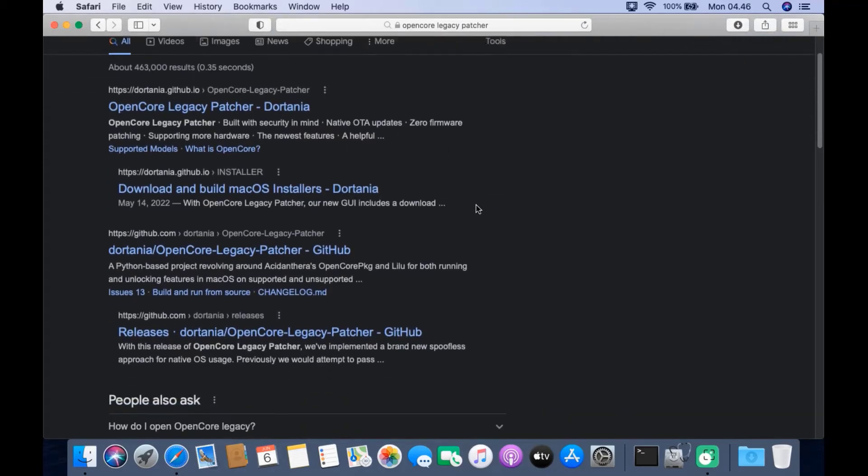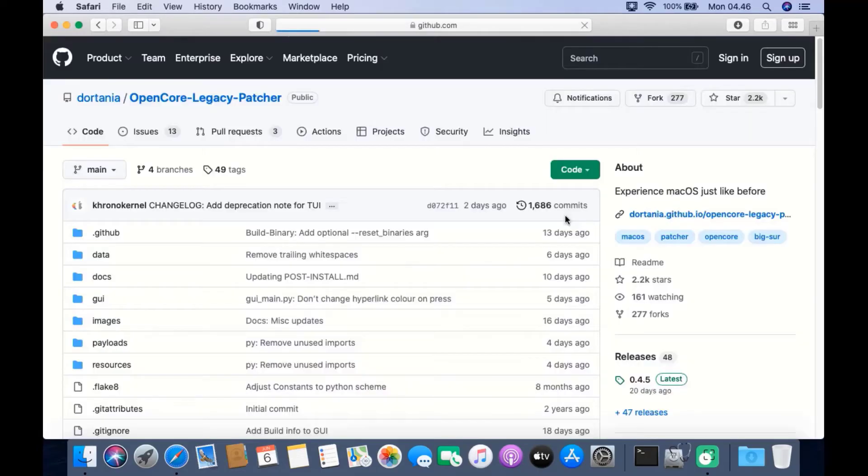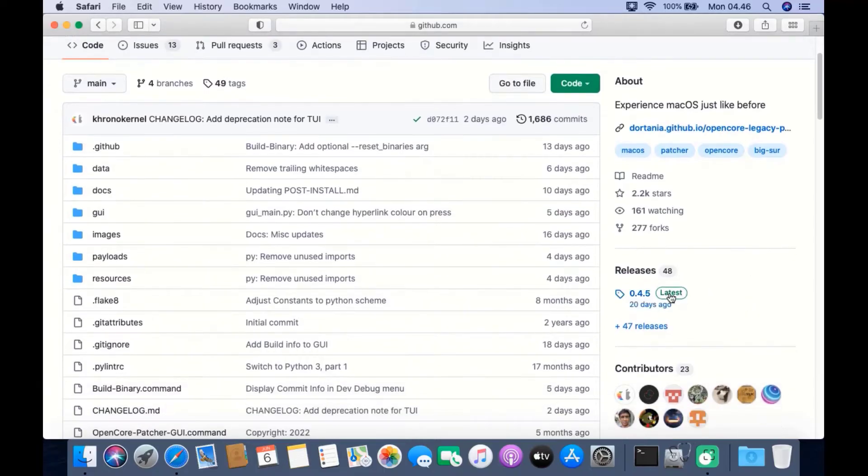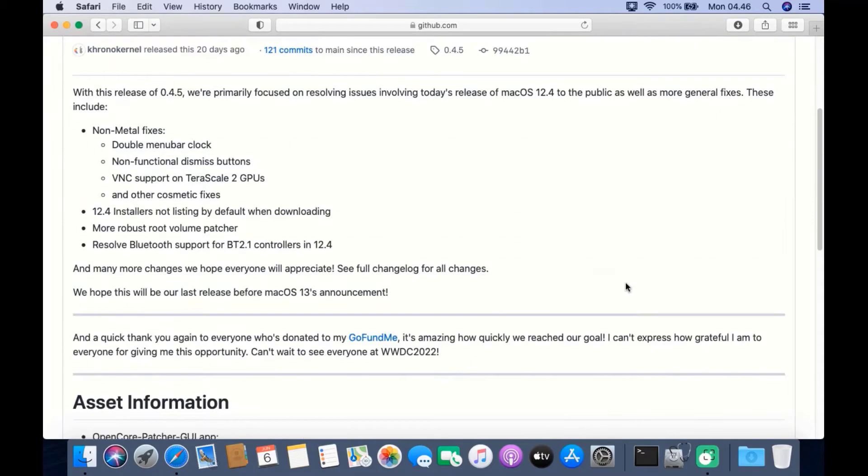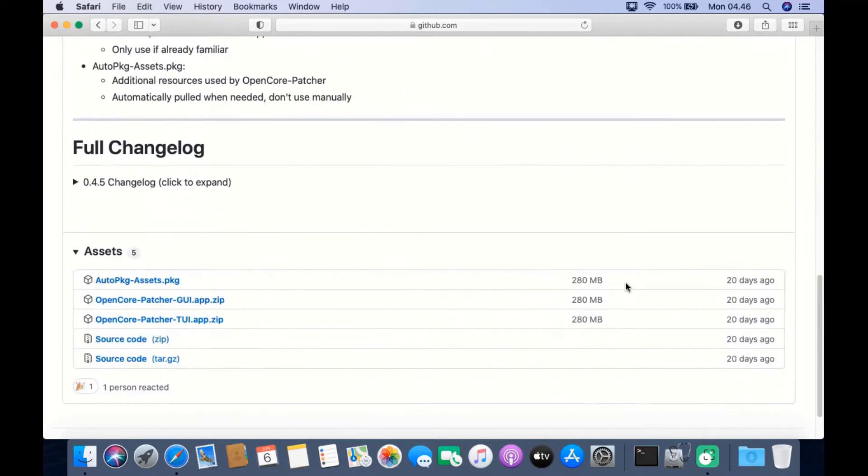On the search results page, click the link Dortania OpenCore Legacy Patcher. Under releases, click latest, scroll down the page until you find assets. Under assets, download OpenCore Patcher GUI dot app zip.